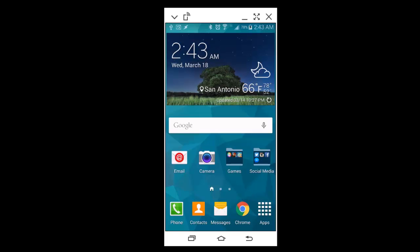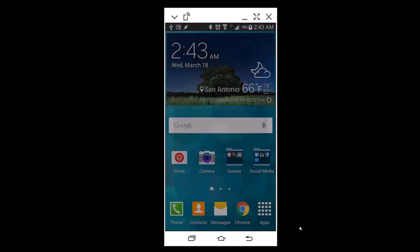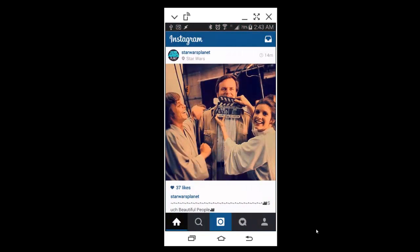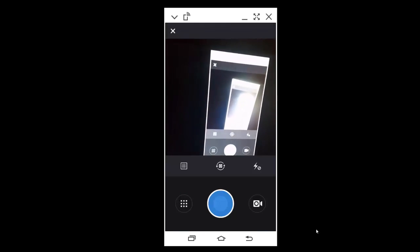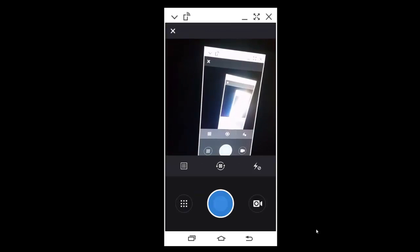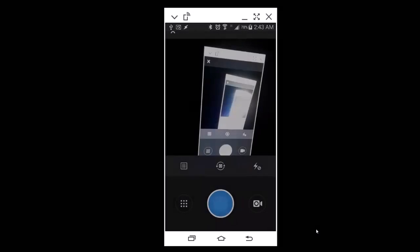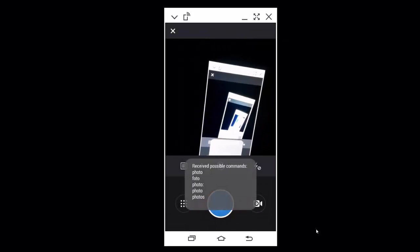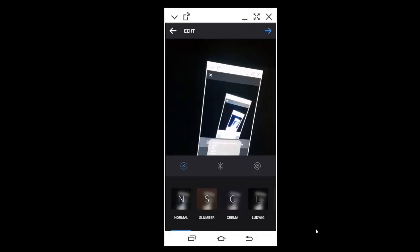Post to Instagram. Photo or video? Photo. And it took the picture. That's of my screen, my computer, but it doesn't stop there.